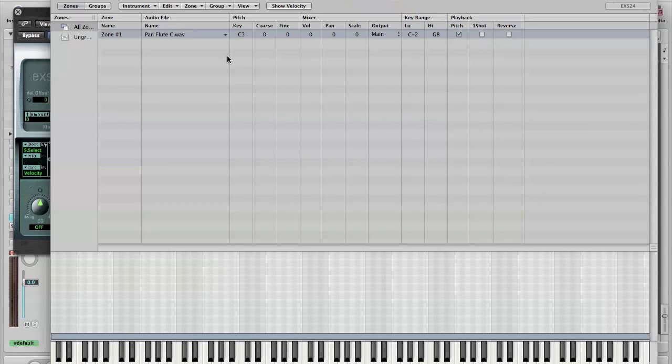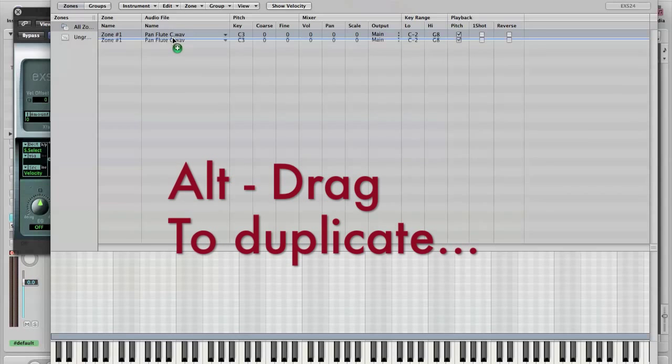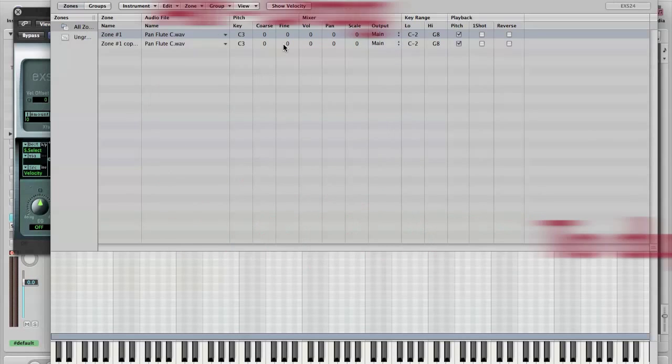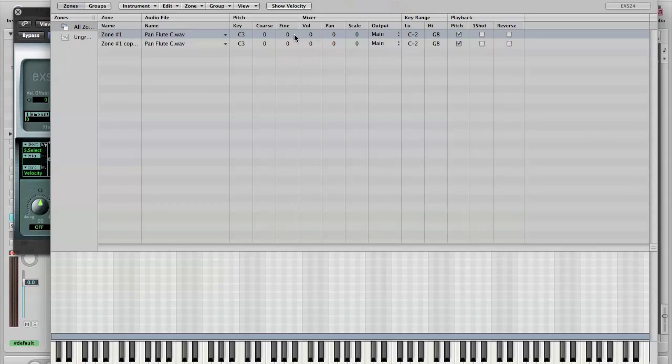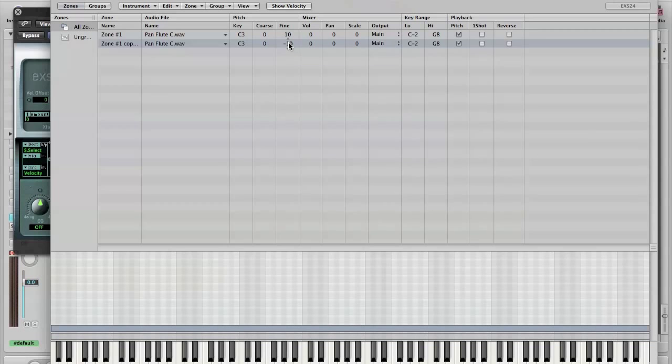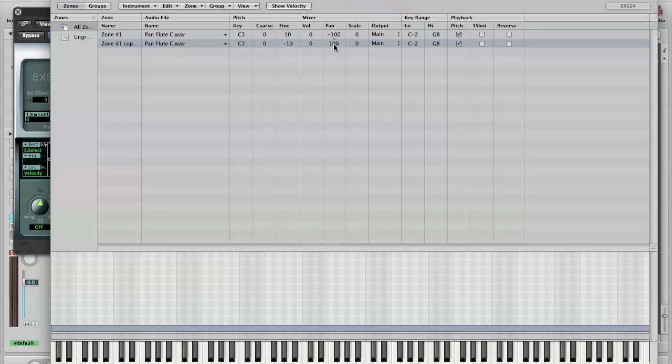There's nothing stopping us duplicating that. And perhaps changing some of the parameters here we could fine tune both of those zones by a small amount. Panflute, Pan1 left, Pan1 right, to get a sort of stereo double tracking.